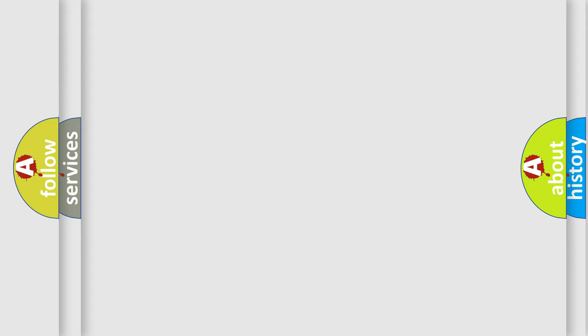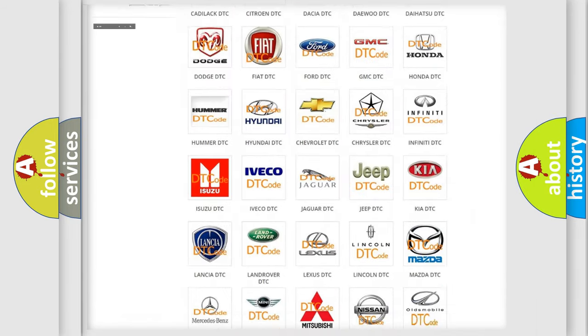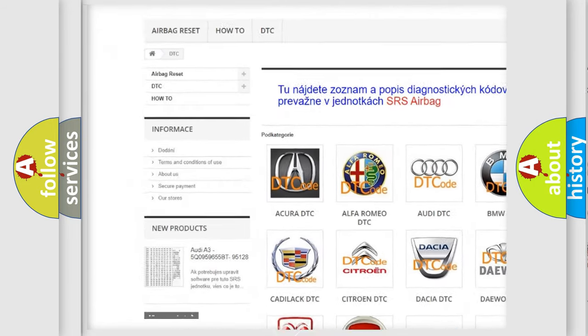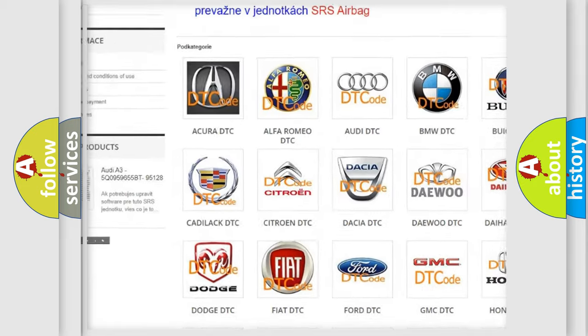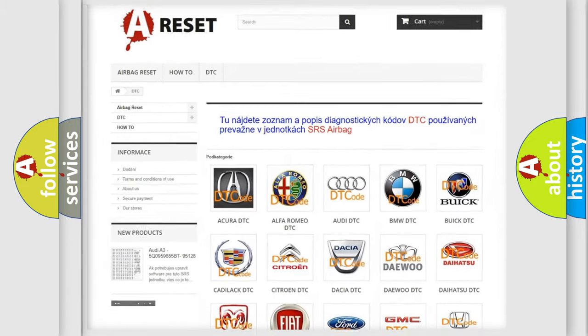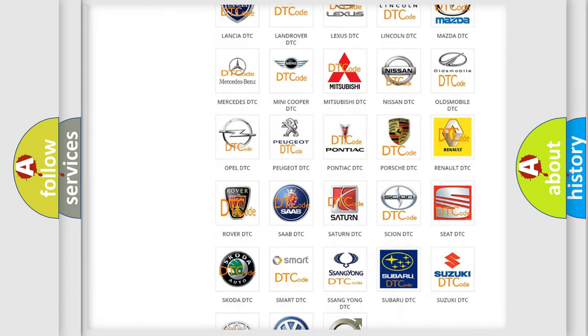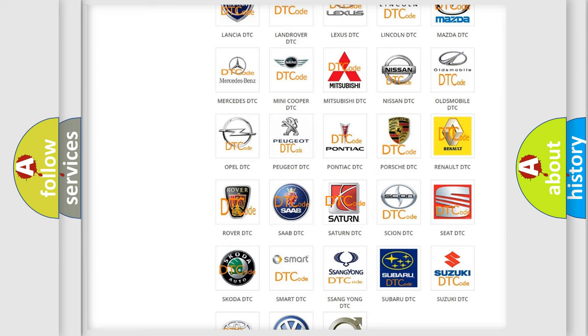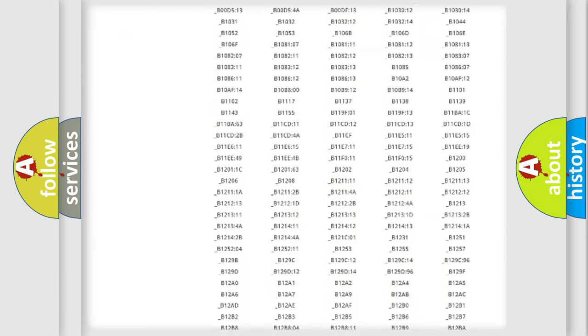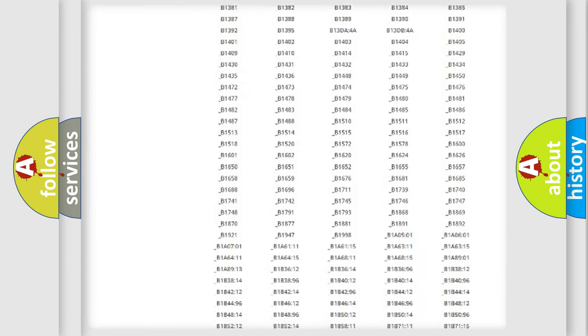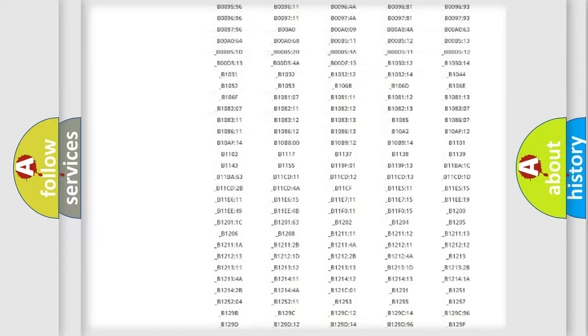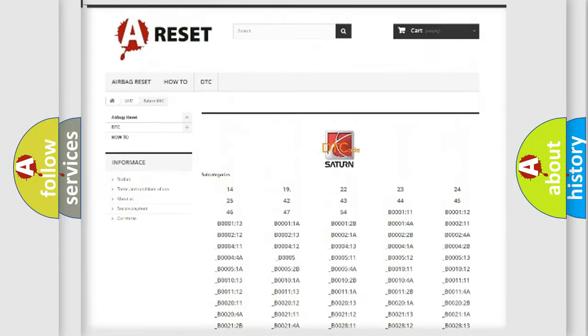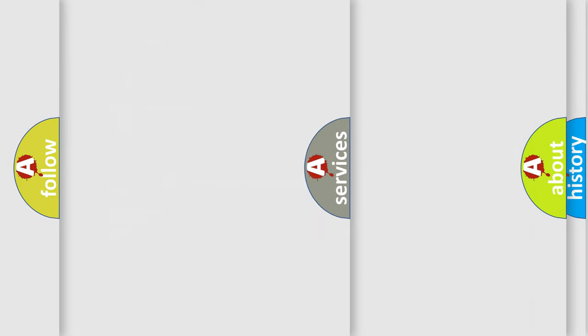Our website airbagreset.sk produces useful videos for you. You do not have to go through the OBD2 protocol anymore to know how to troubleshoot any car breakdown. You will find all the diagnostic codes that can be diagnosed in Saturn vehicles, and also many other useful things.